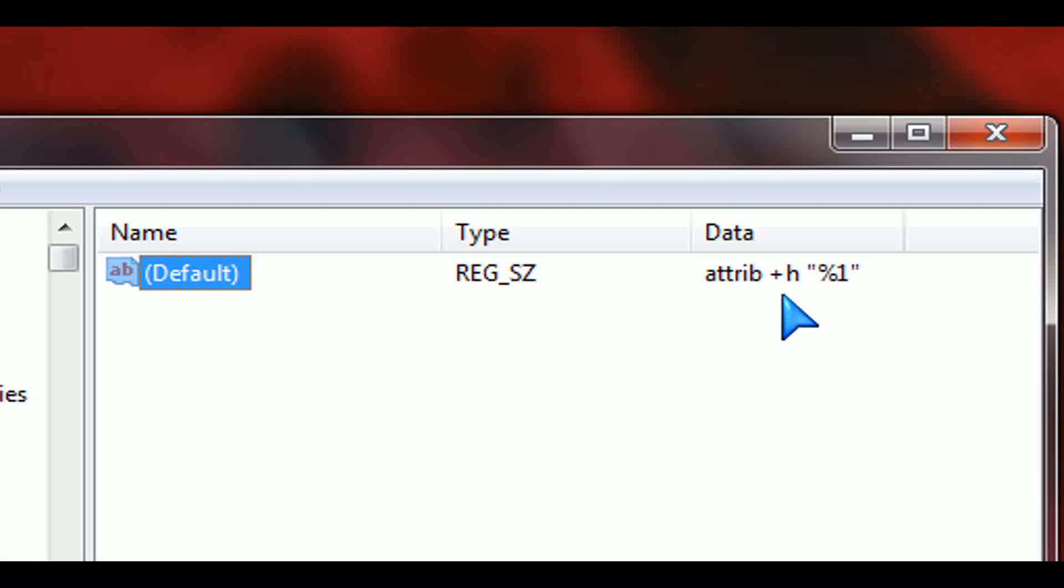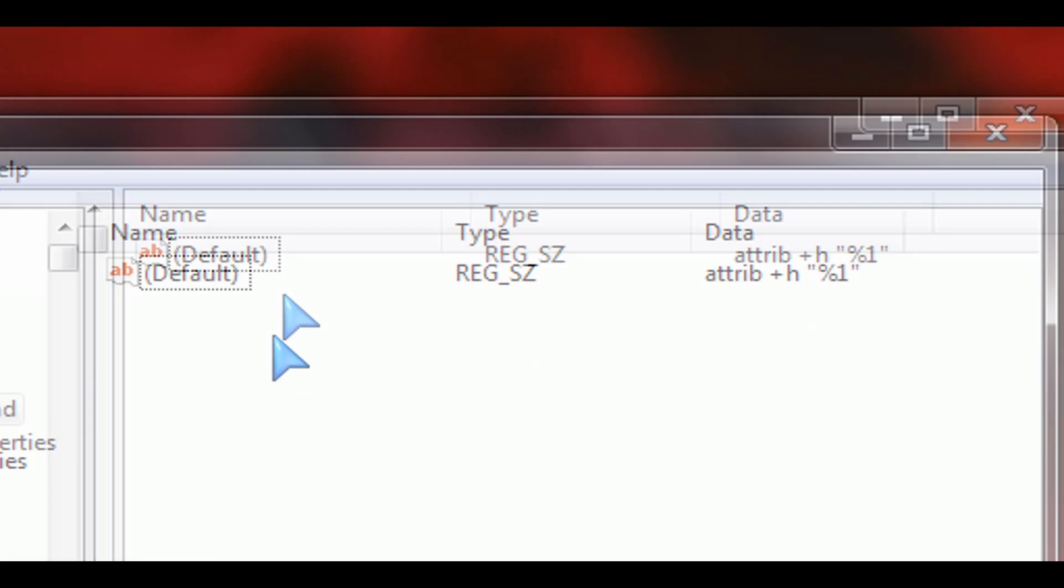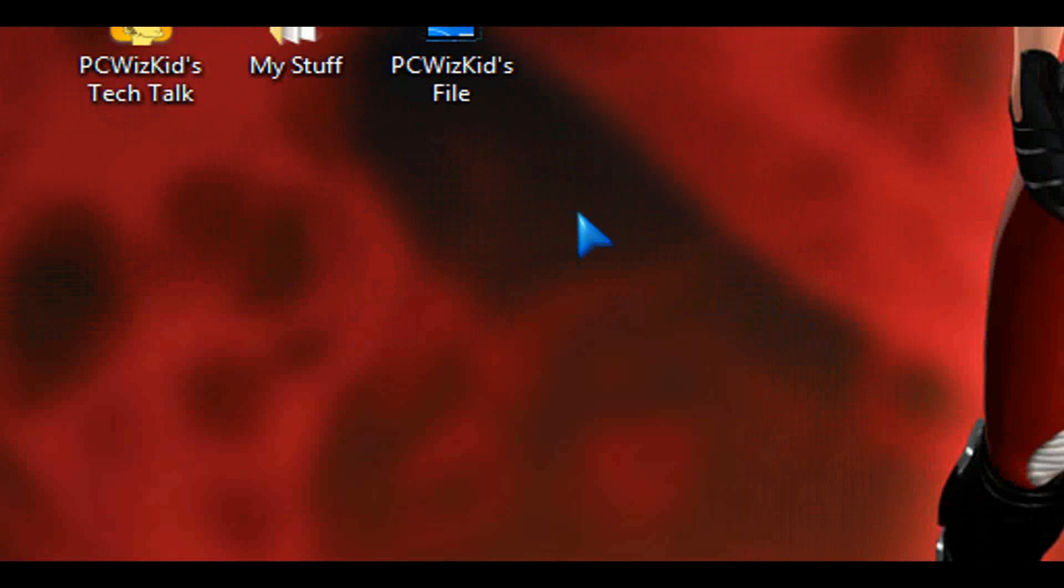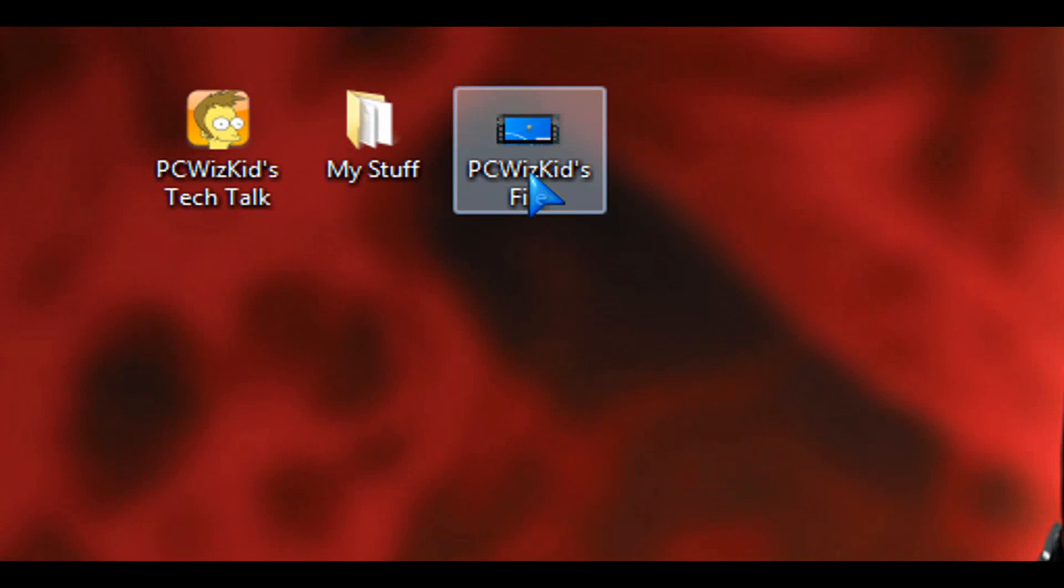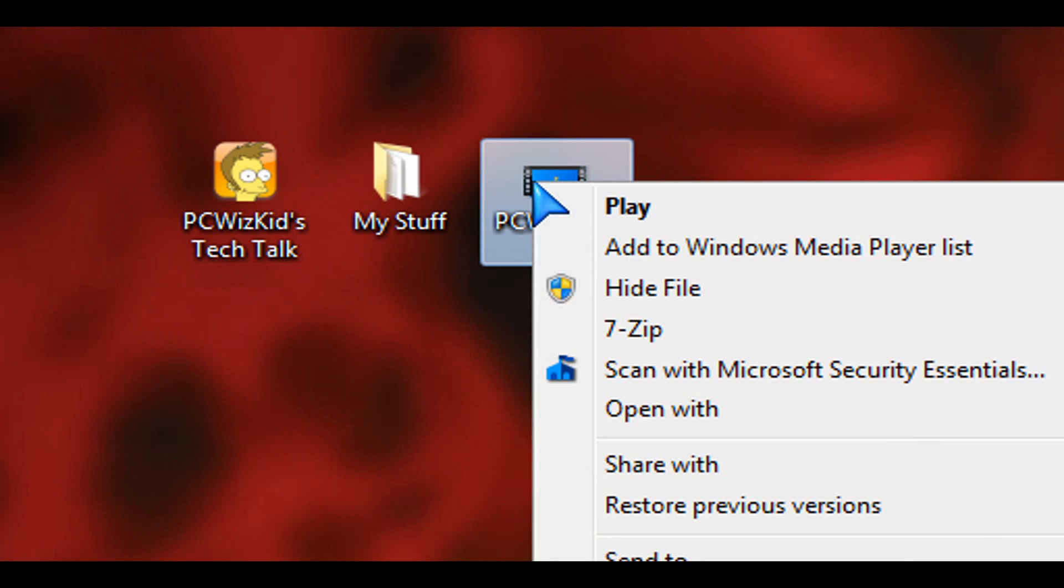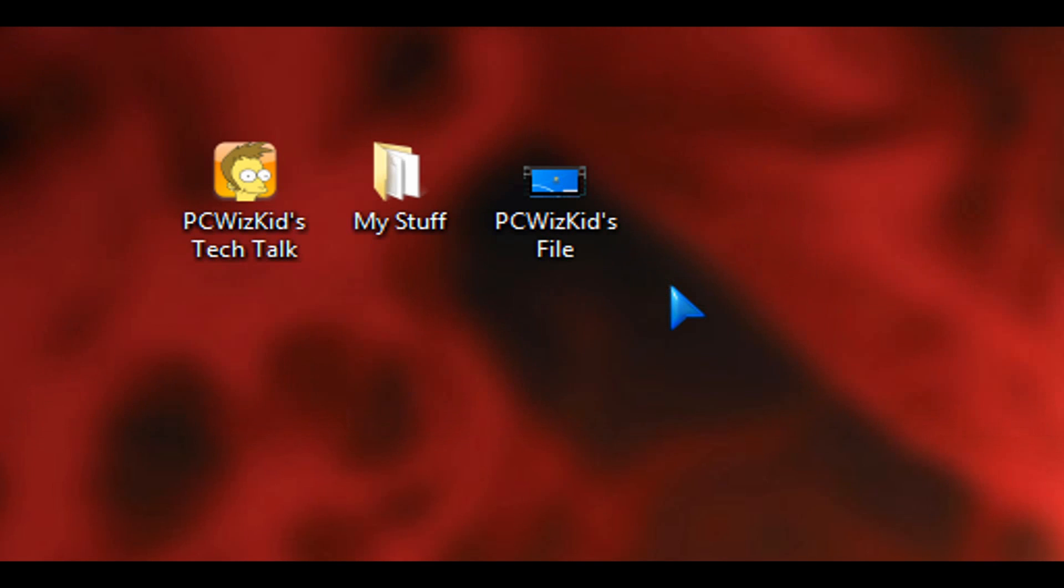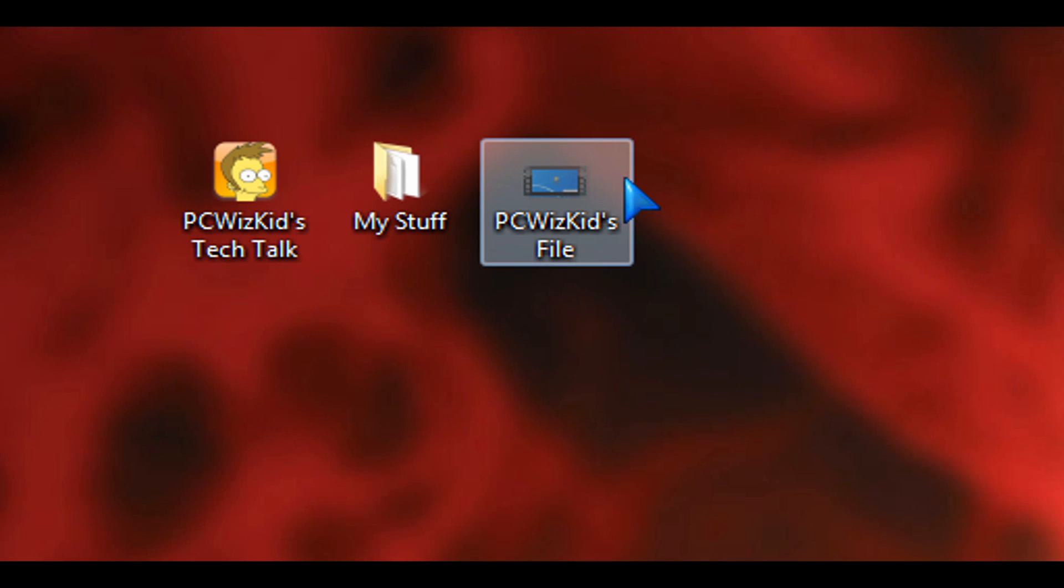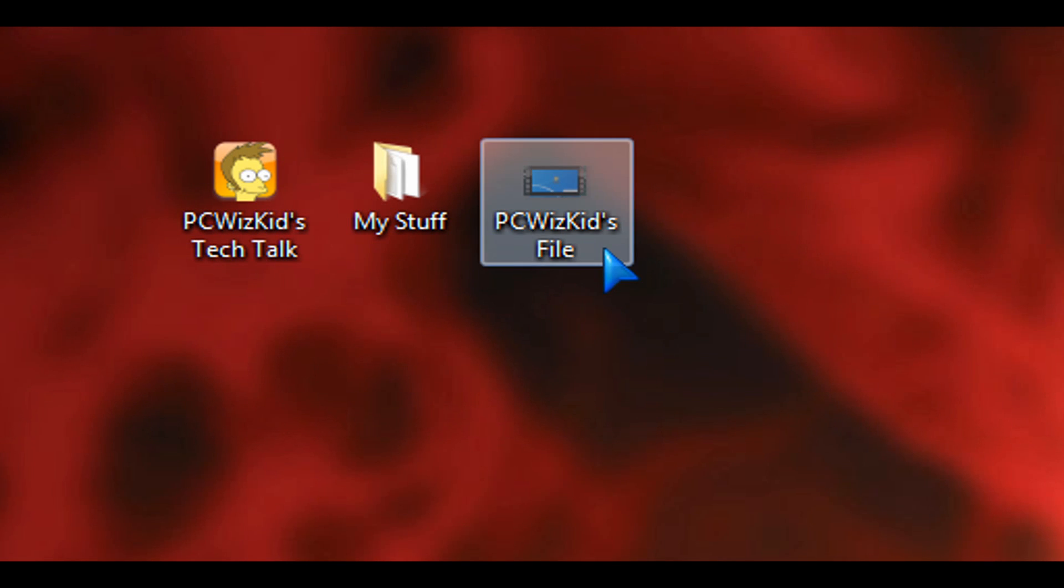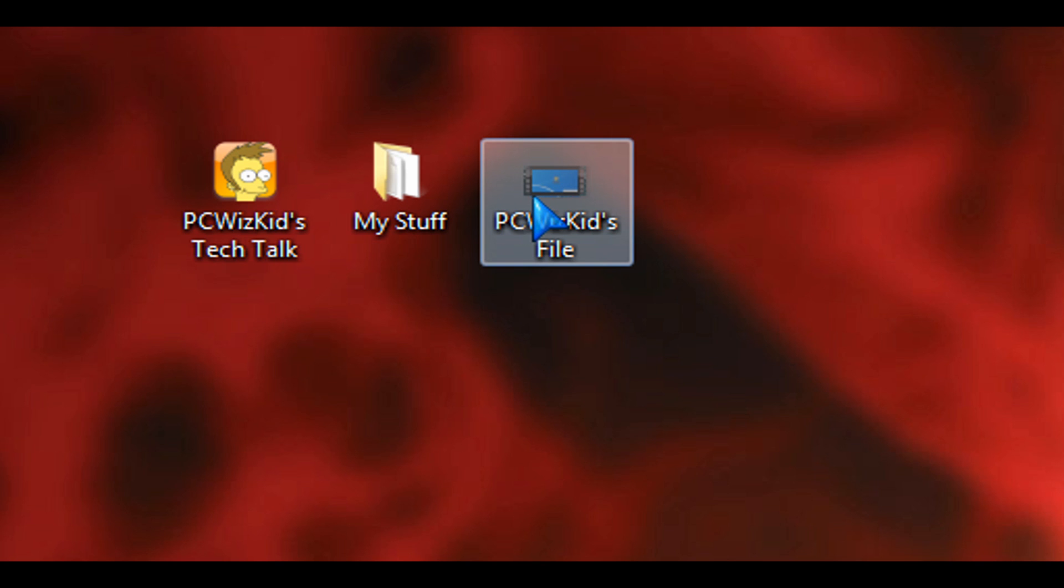So now that we've done this for the hiding of a file option, now when we right-click on a file, here's an example, you will see now the hide file option. So what that does is it dims the file. Only you can see that file. Other people who log in onto the same Windows PC with their own user ID and password will not be able to see this hidden file.